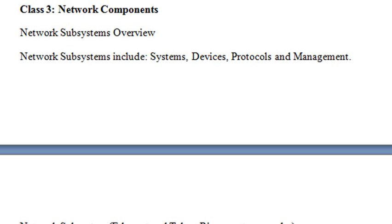Hello, this is Mike Lively, and let's review our Assignment 3 for Server Plus. Pretty much, Assignment 3 is Network Plus on Steroids.